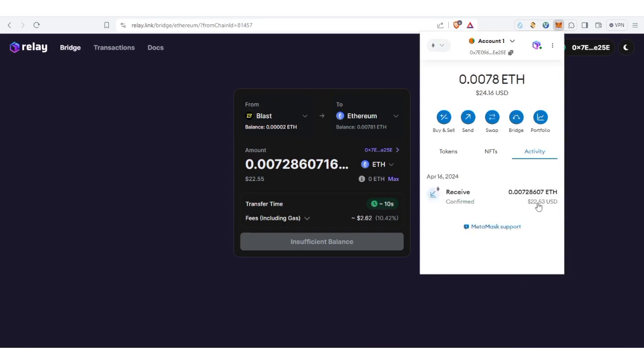Alright guys, so this is the amount of ETH I got on Ethereum mainnet to show you that Relay Bridge as of making this video is the best. So guys, please make sure to use Relay Bridge.